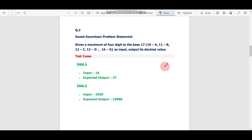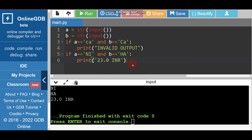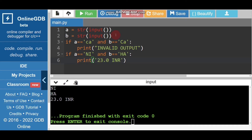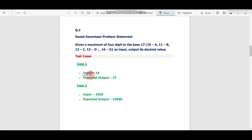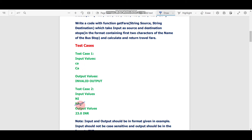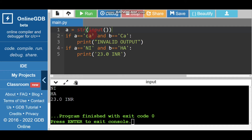Let's move to question number 2. We don't have to read the question, only focus on the test cases. There are two test cases: if input is '1a' then we have to print 27; if input is '23gf' then we have to print 10980. In this question there is only one input, so I'll remove B and keep only A.